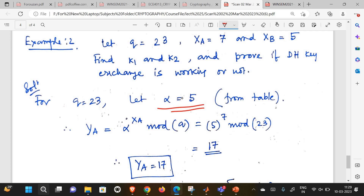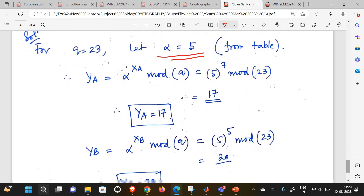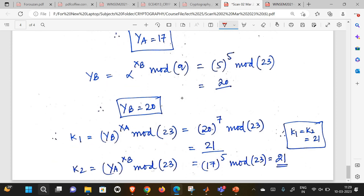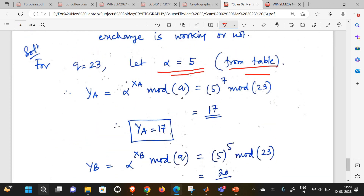Generate the public keys at both ends, share the public keys, use your own private key to generate the final key. The process: start searching for primitive root from 1, 2, 3, 4, 5 and check if at element 5 you are getting all elements from 1 to 22. If yes, 5 is the primitive root and you stop - no need to go beyond. That is the trick. Other than that, the process is absolutely simple.